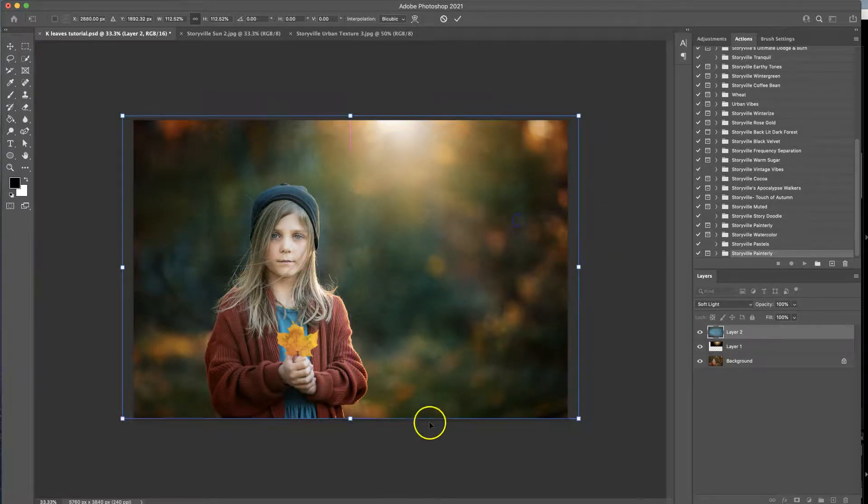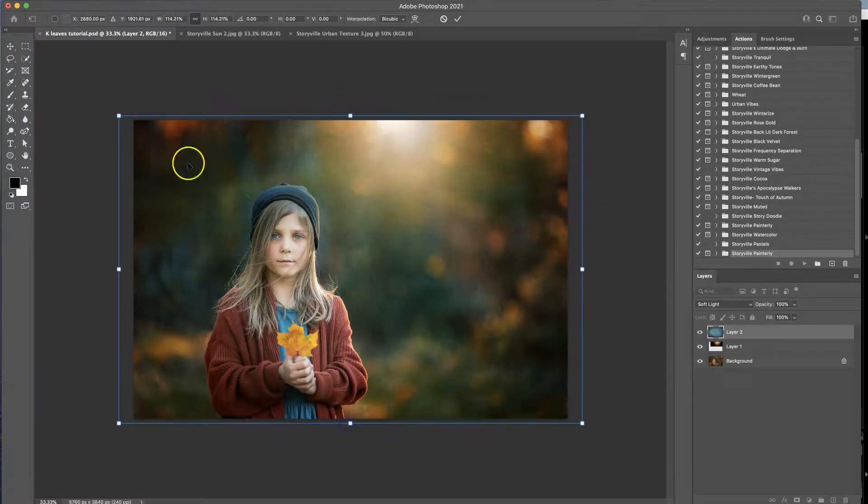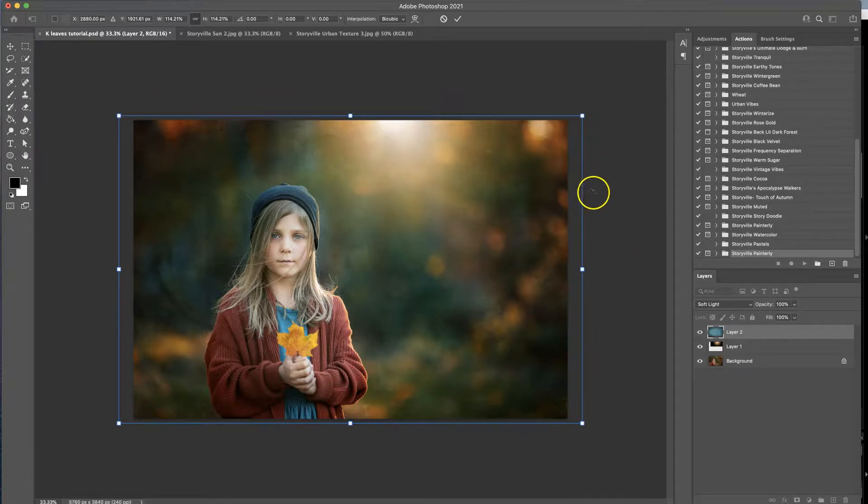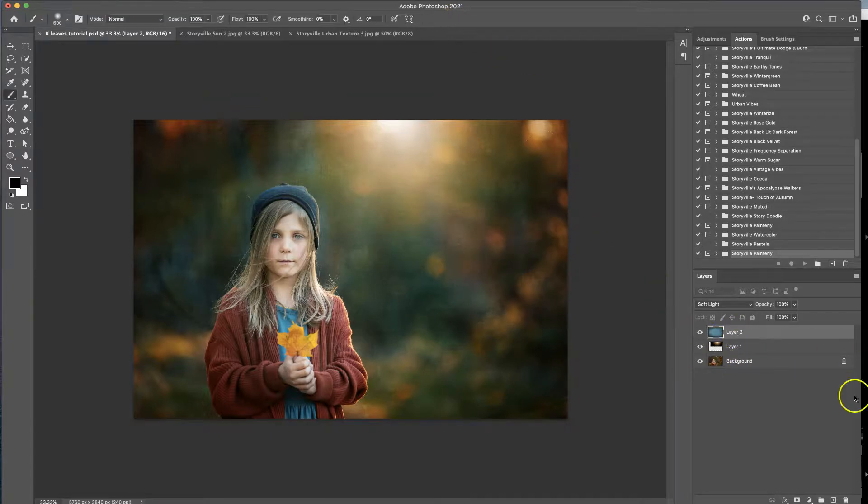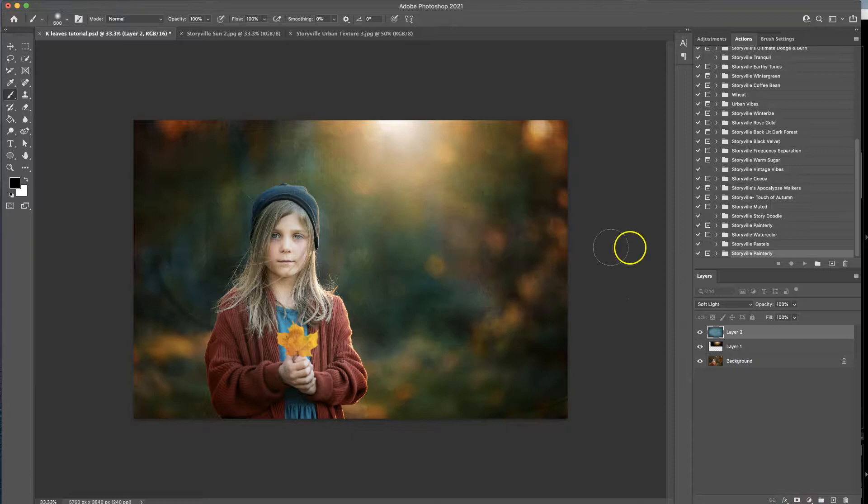And then I'll hit Command T to move it and make sure that your line is kind of outside your image so you don't have any of those other distinct lines running through. And then you can hit the check or just click on that.